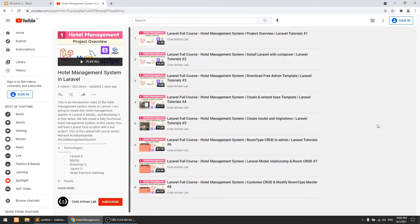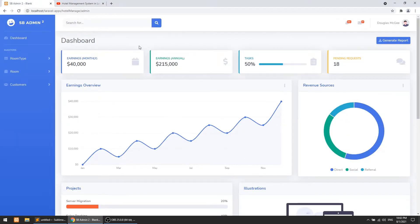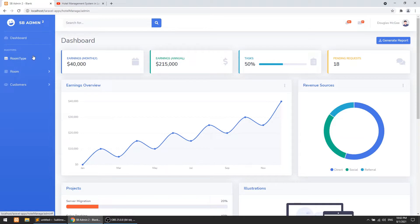Welcome to Code Artisan Lab. This is video number 9 for our hotel management system in Laravel. In this video we are going to implement admin login and logout. We have already created 3 CRUDs — room type, room, and customers. Now we want to create the booking system, and for that we need to save the admin ID for who created the booking. We need admin login because without it we can't access the admin panel.